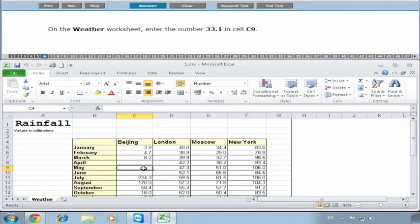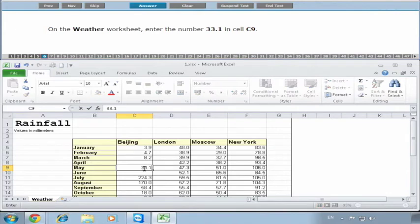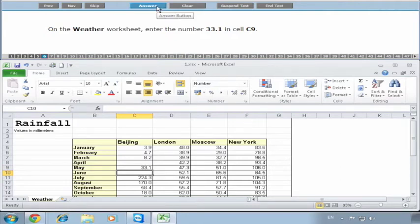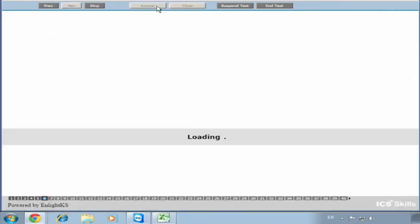We want to enter 33.1. This cell isn't finalized yet - it's still active - so you can hit the return key or click out of it into one of the cells. It won't let you proceed to the next question while the cell is still active. We click on Answer.